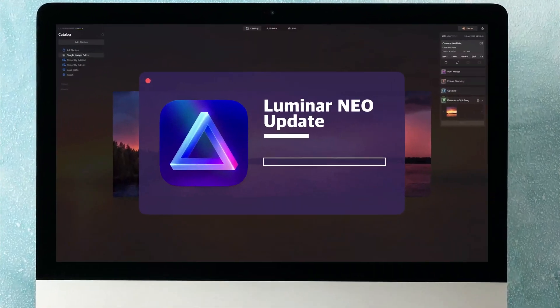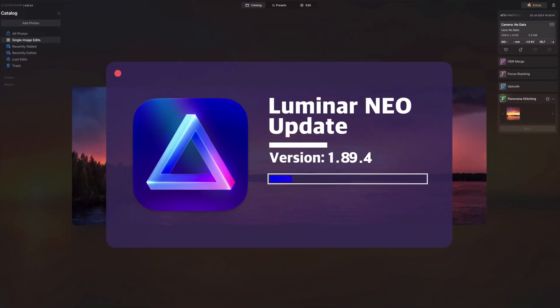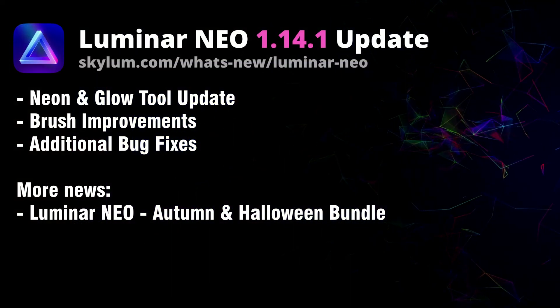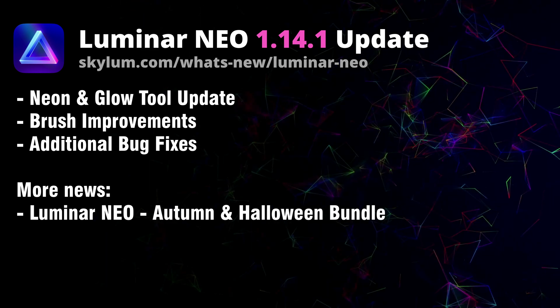Hello there and welcome back to another Luminar NEO update video. The latest update, version 1.14.1, has just been released, bringing several improvements to the neon and glow tool and additionally enhancements for the brush tool. In this video we will review the updates and then explore the features directly in the application. So let's look at the list of updates for version 1.14.1.